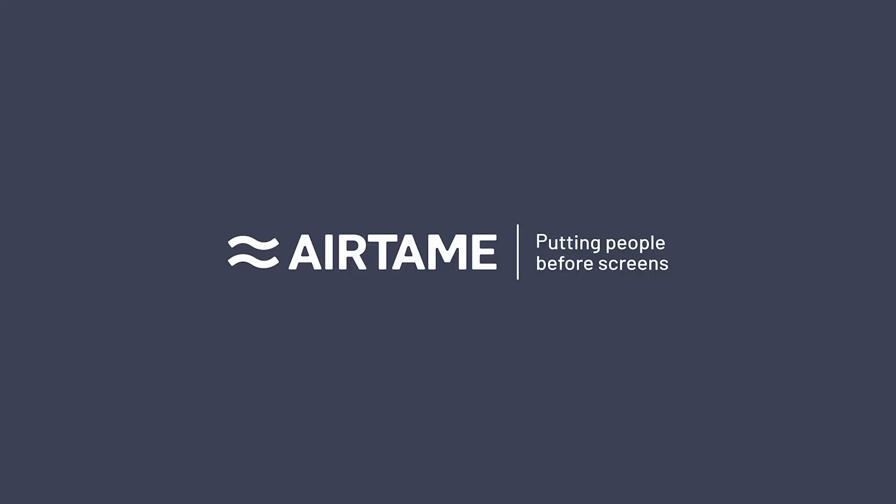That was a short overview of digital signage with Airtame.